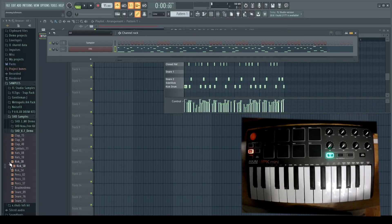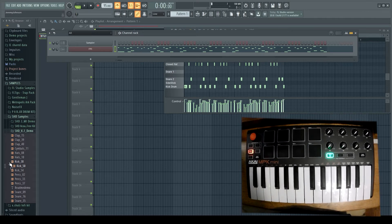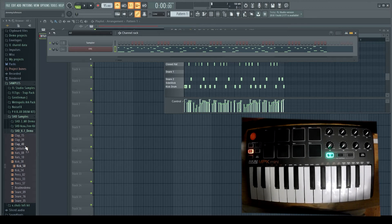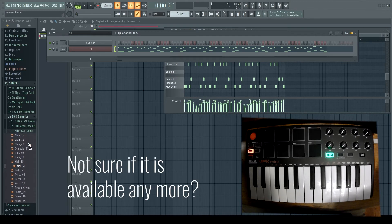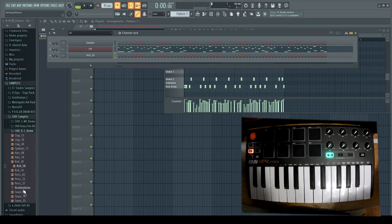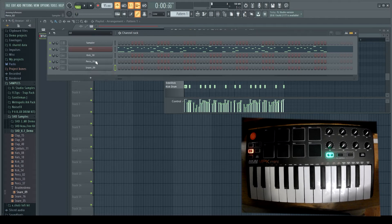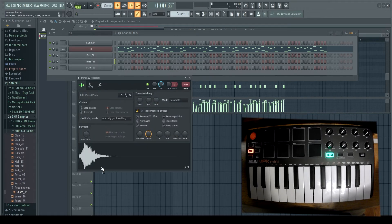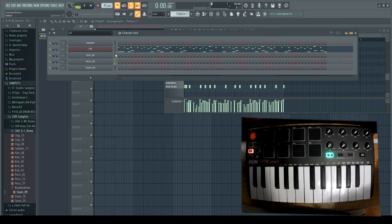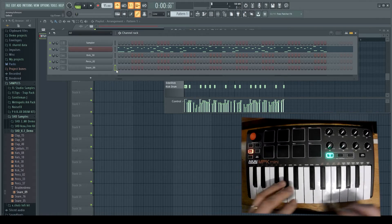For this next scenario, we're going to drag individual samples into the channel rack, and I'll show you how to program those out with a MIDI controller or keyboard. Let's say you downloaded a sample pack — I'm going to use these SHD samples, a free one you can get online. I'll grab a sample and drag it up into the channel rack. So we have a kick, percussion, and a snare. As I select each one with that green box around it, I'll be able to play it on the keyboard.